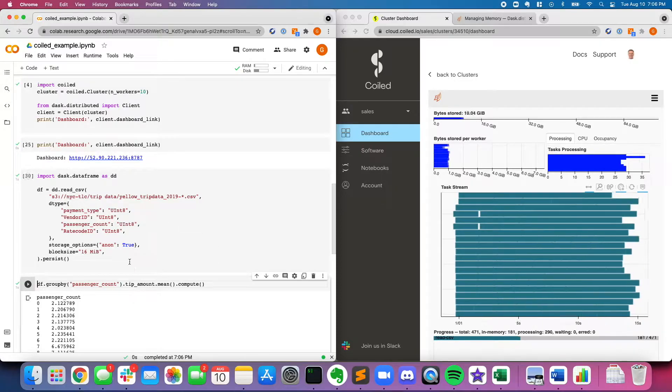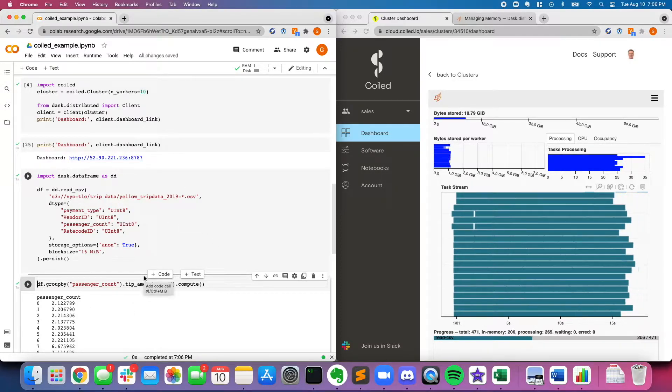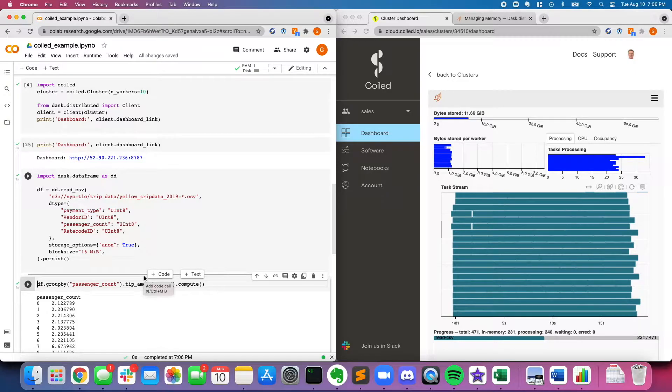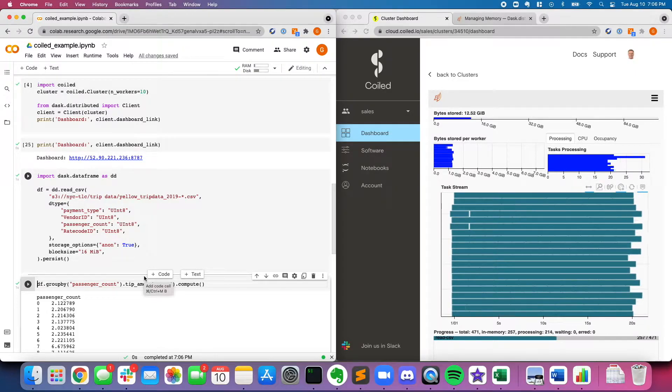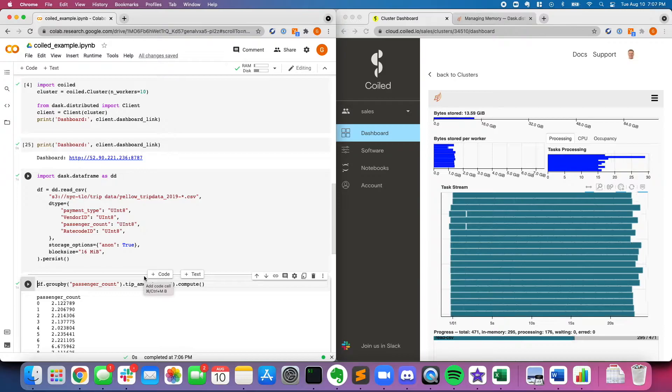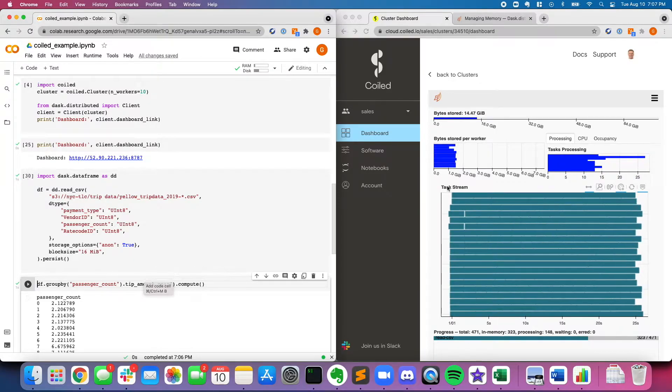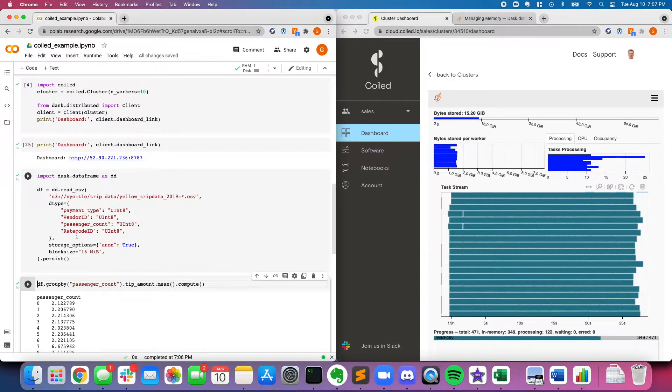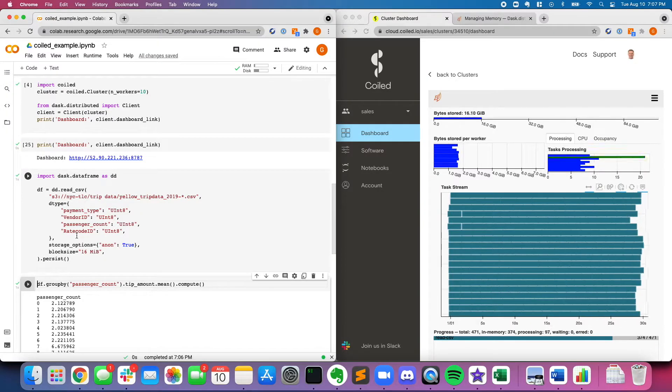And you're seeing that over here on the left, this is my Google CoLab notebook. There may be times when you want to scale beyond the free VM that Google is giving you. And in that case, you can use Dask. And what you're seeing here on the right is I'm running some computation on a Dask cluster that was created via Coiled.